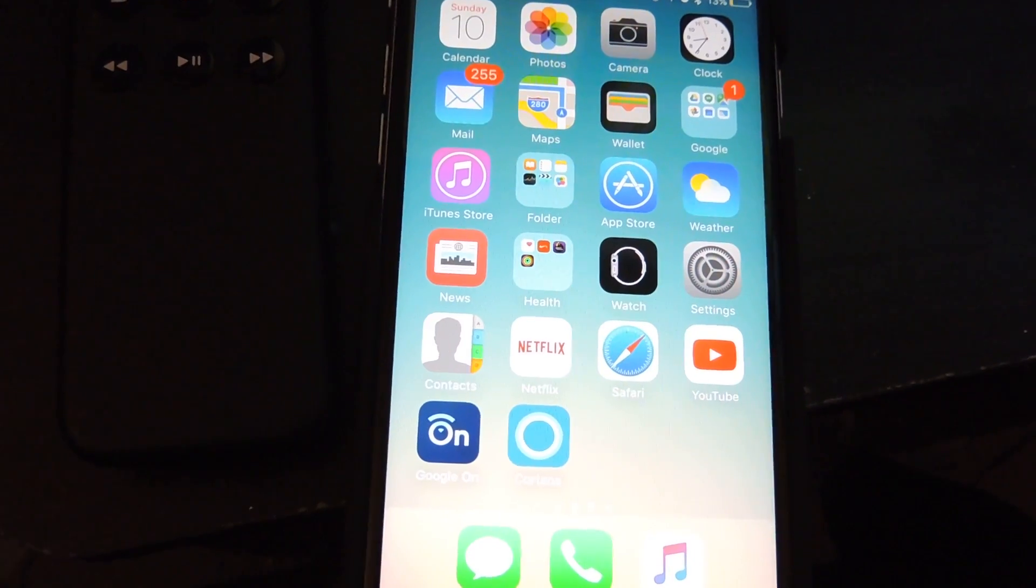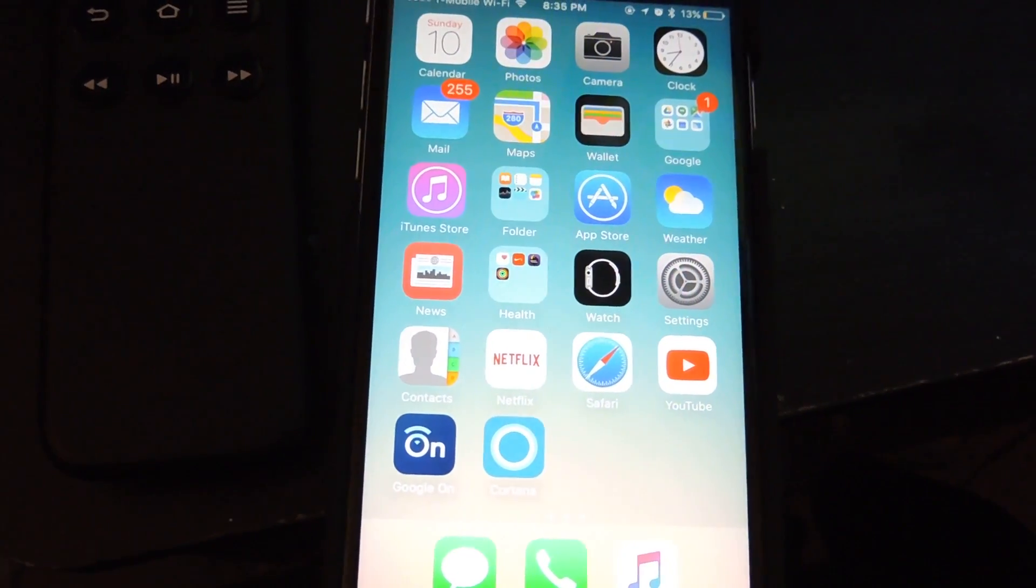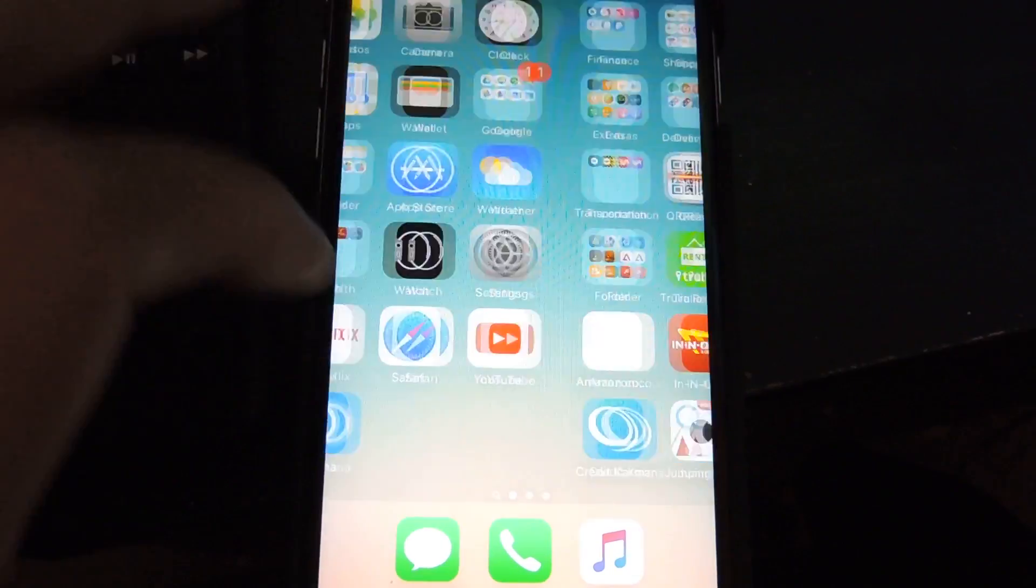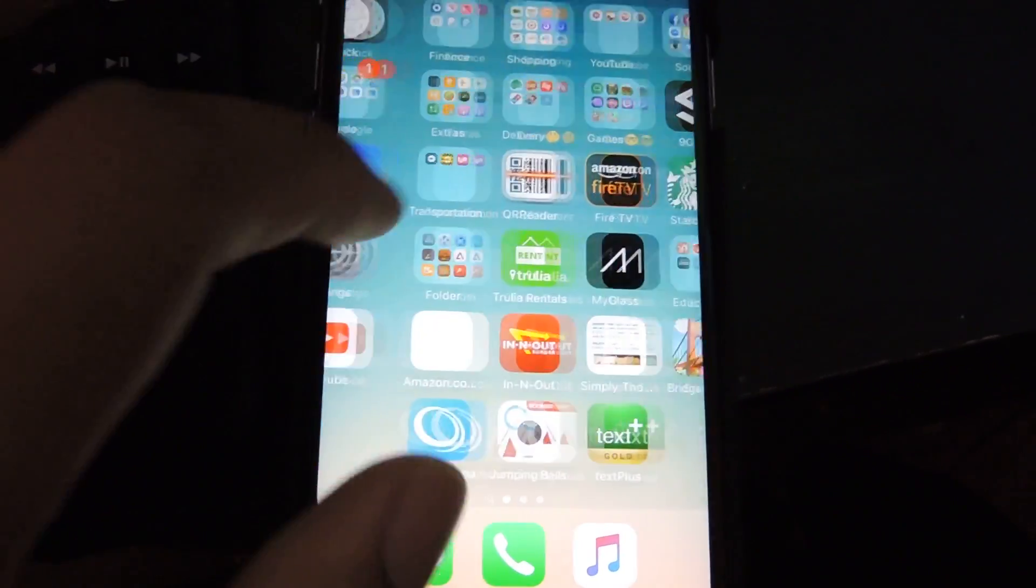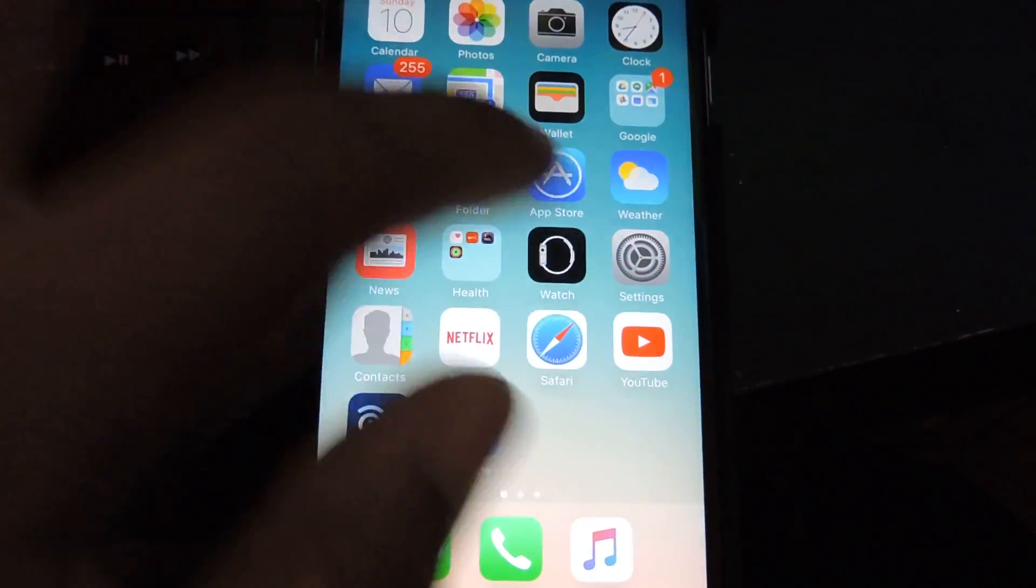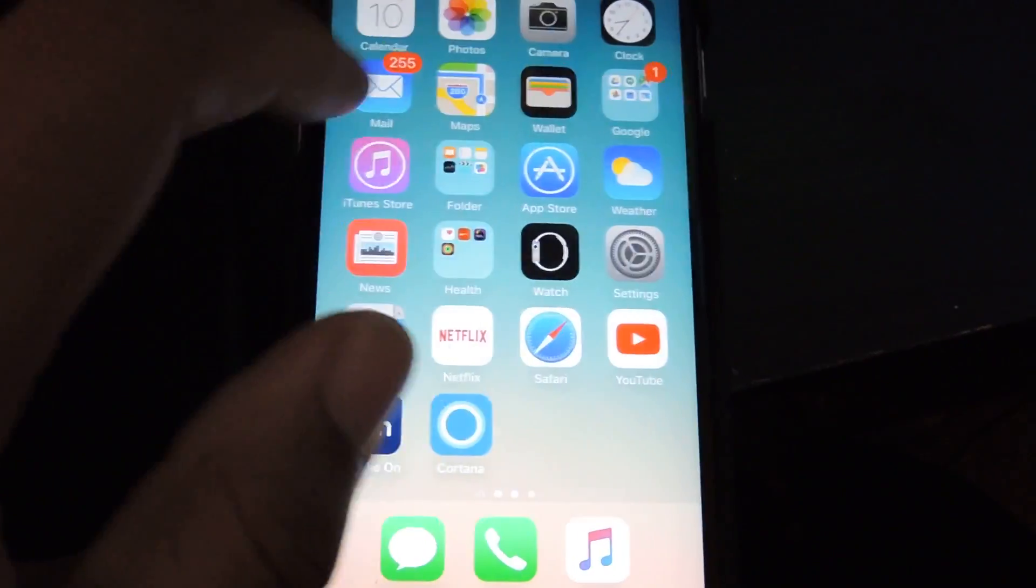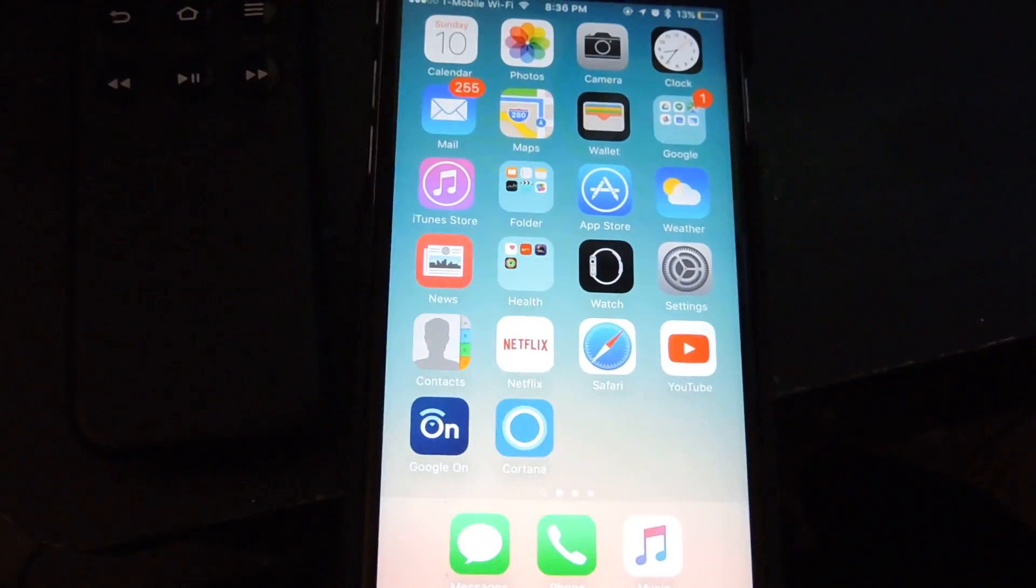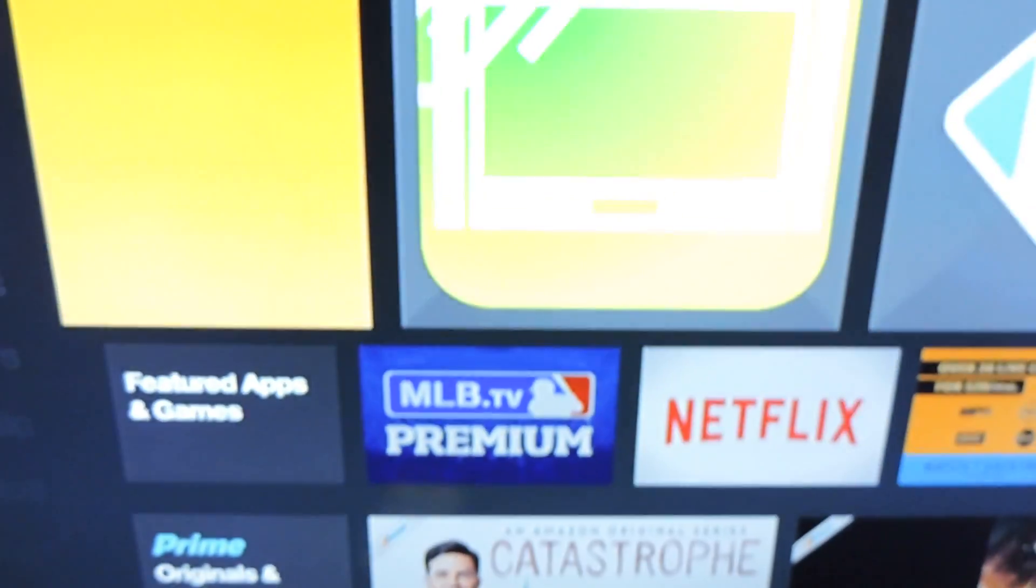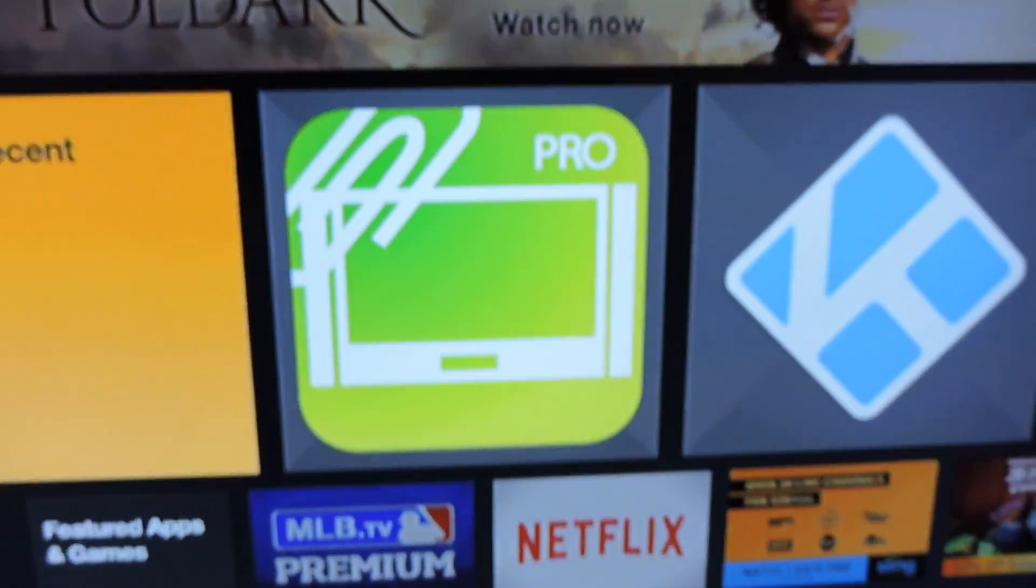So just so you can see, this is iOS. We are not jailbroken, no tricks or anything like that. It's regular iOS 9.3.1. We are using the Fire TV stick.